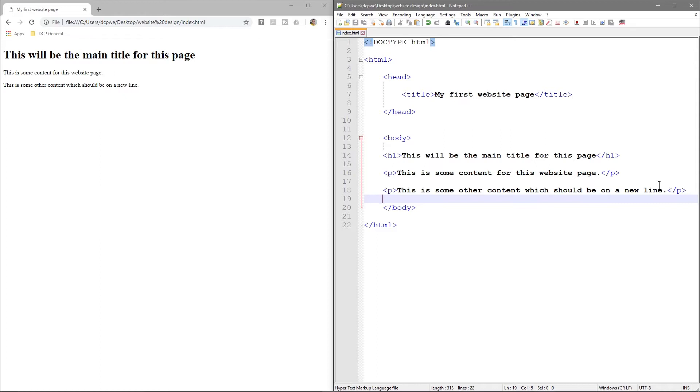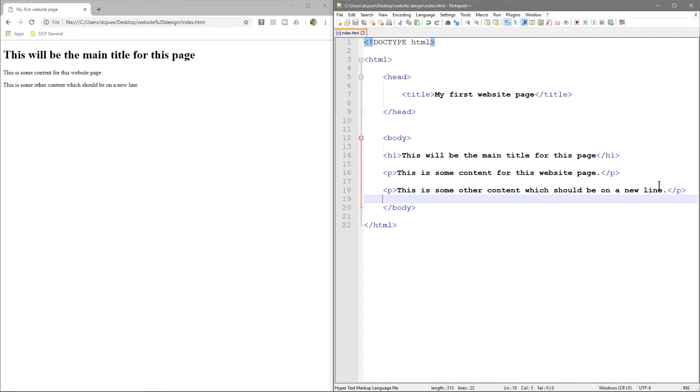Many years ago when we first started to build web pages, our HTML markup and styles were all within one single page. As website technology progressed, it made more sense to separate the styles and the HTML raw content into two separate files.